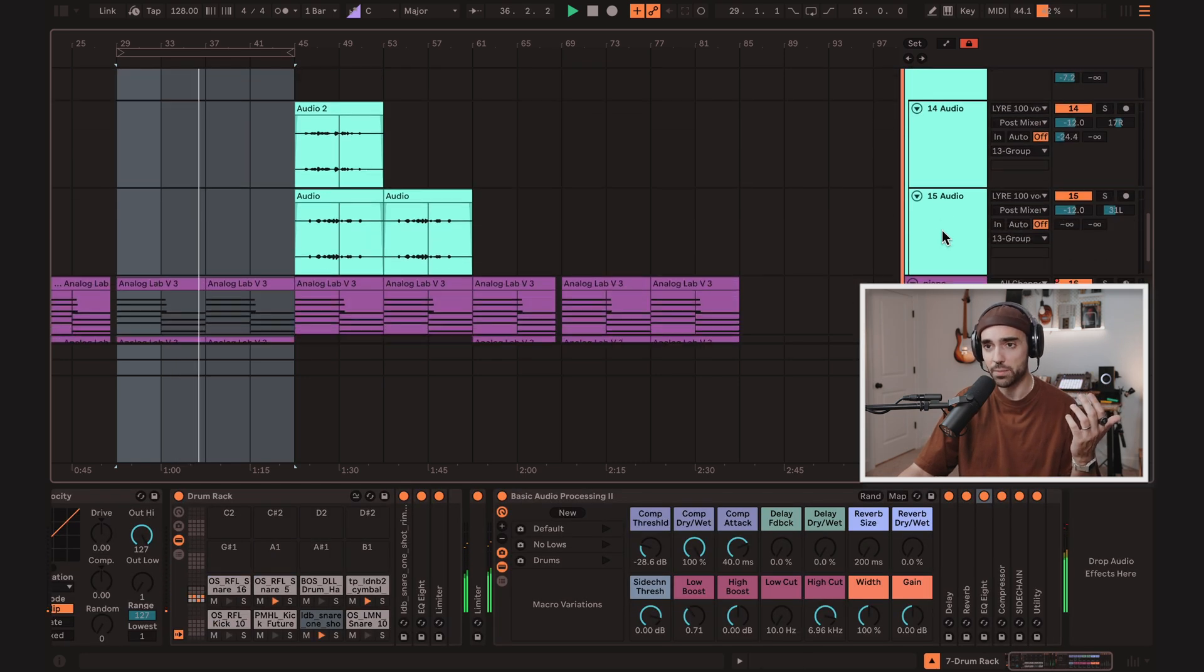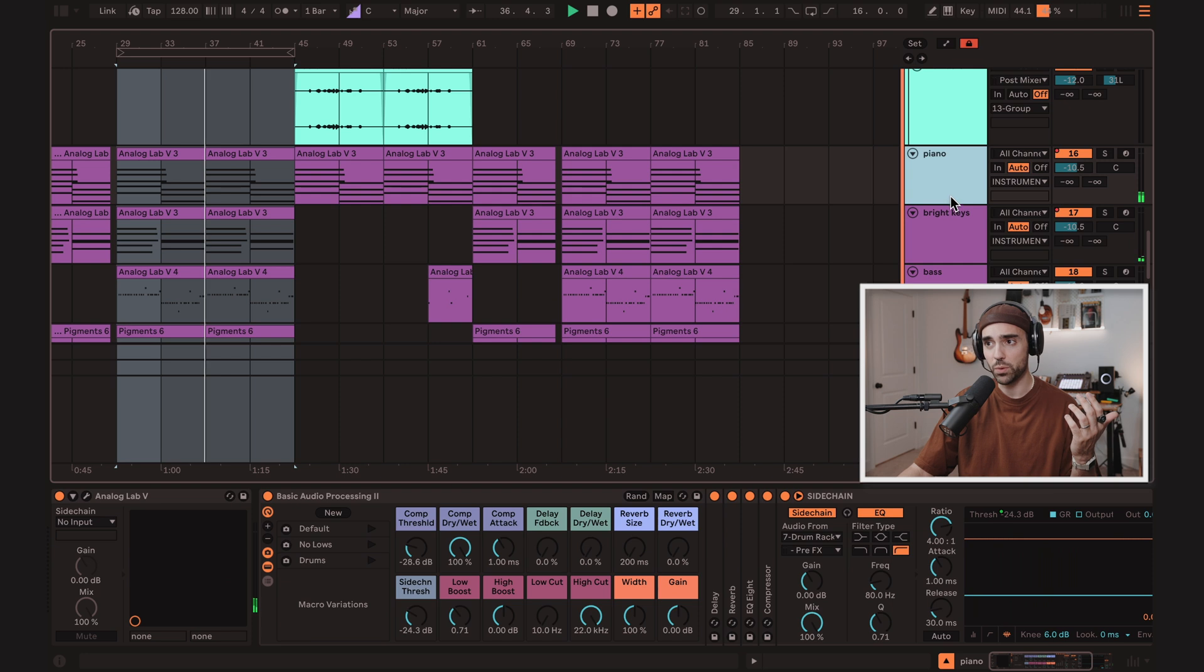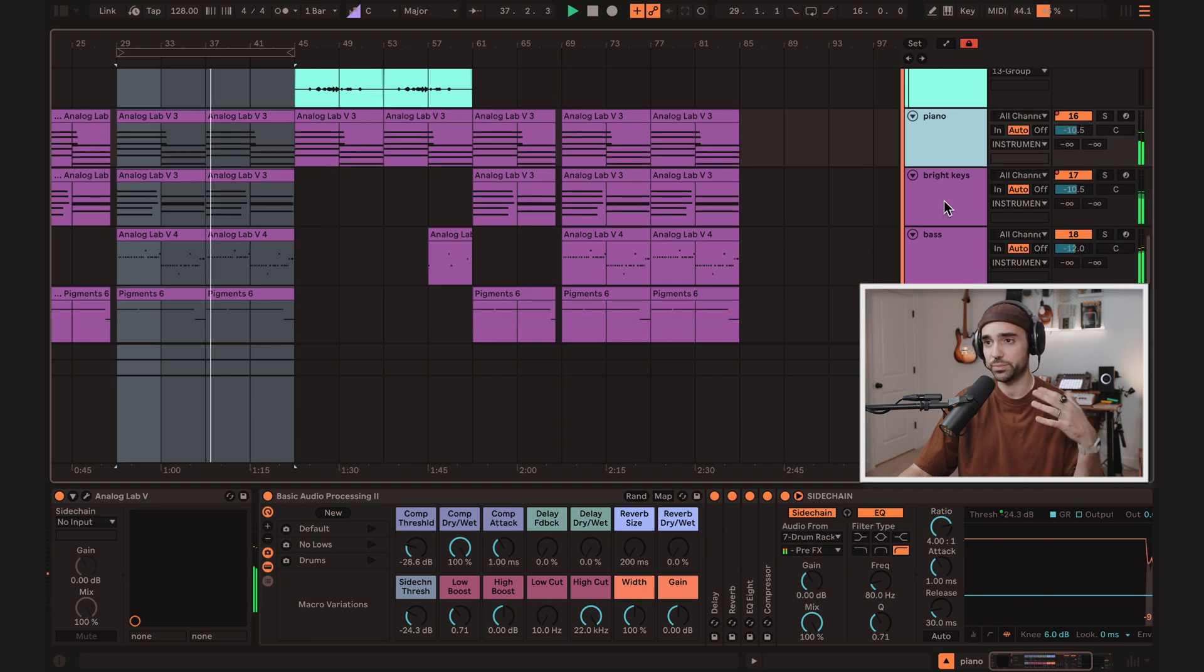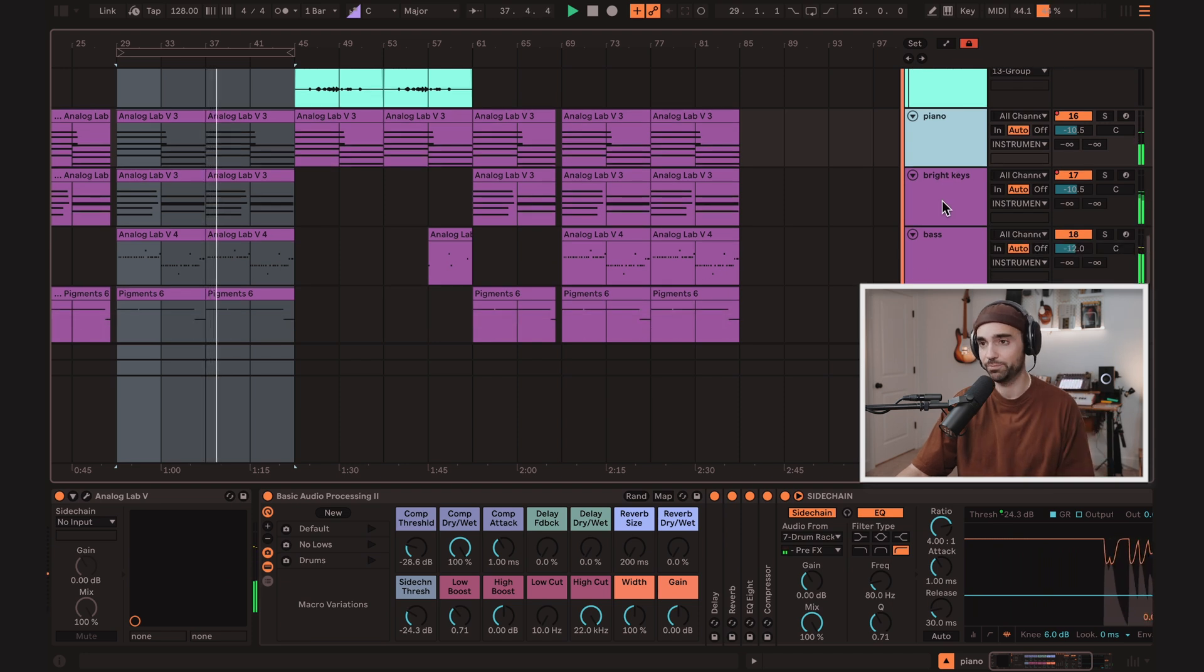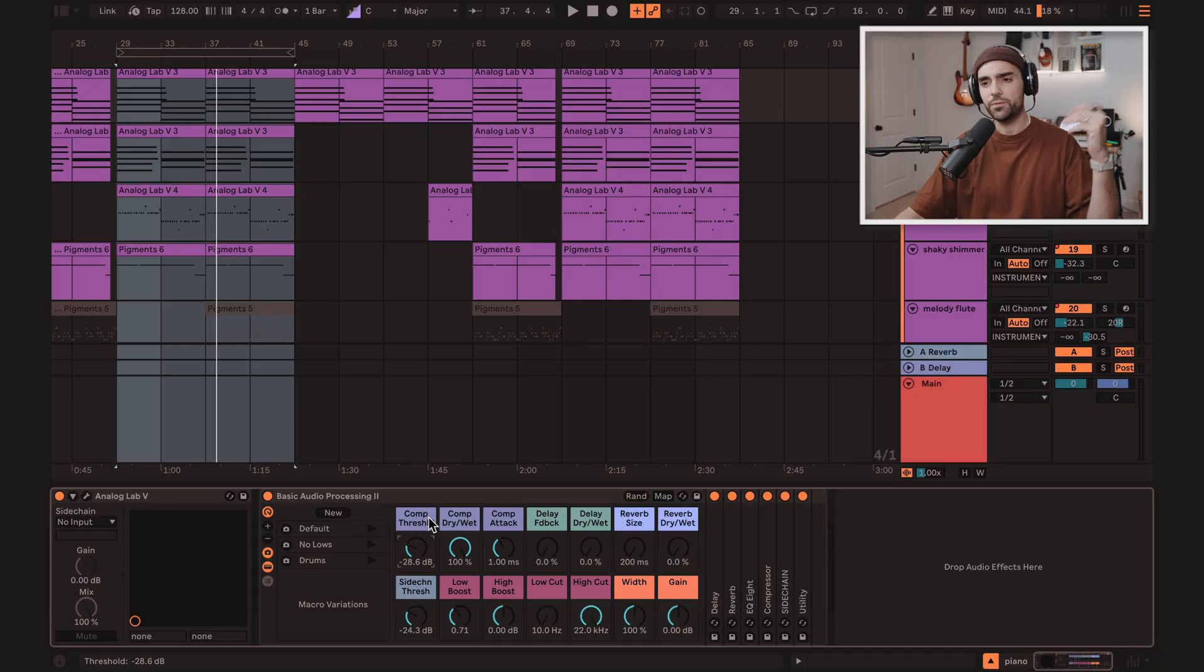Doesn't matter if it's drums, samples, MIDI instruments, whatever.